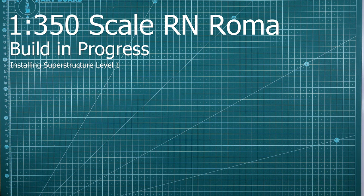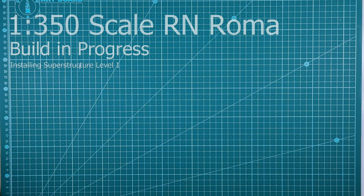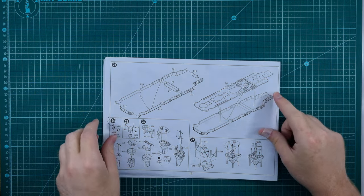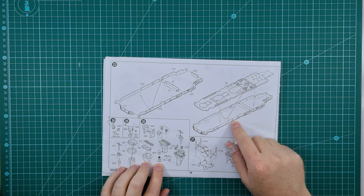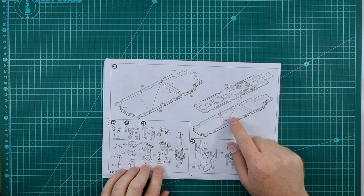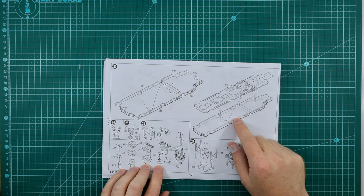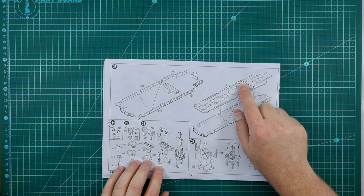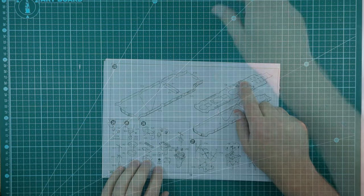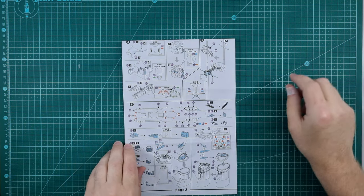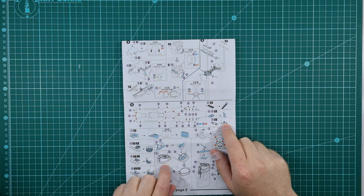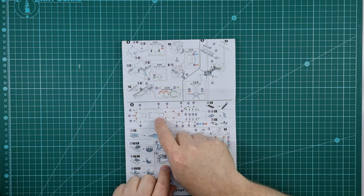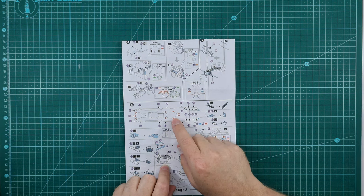I'm now after what seems like an eternity finally ready to start sticking down the first level of the superstructure. That would be this part in step 23. I've already assembled it and mostly painted it. I just need to paint these winch-like looking things on the deck. There are also a few photo-etch parts that I need to stick to it.